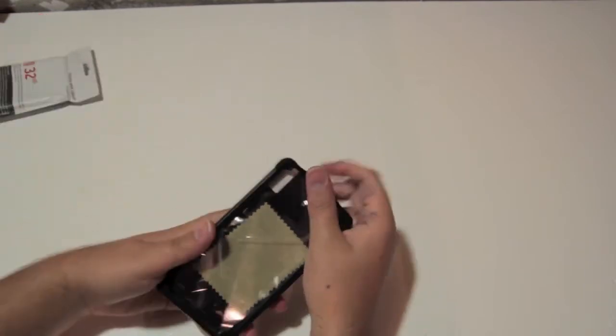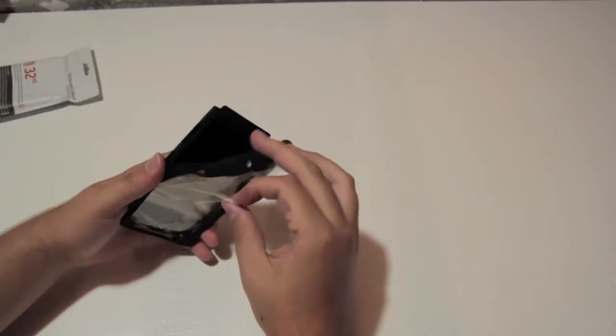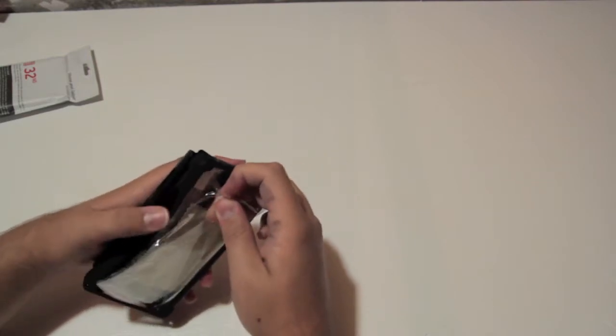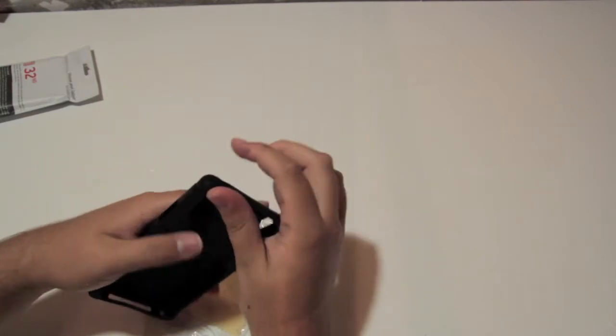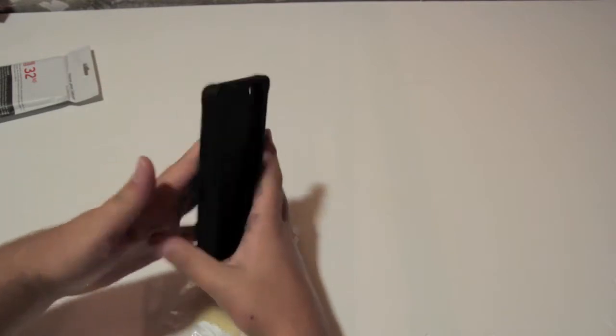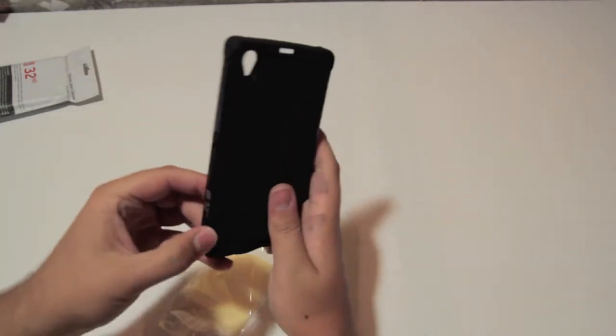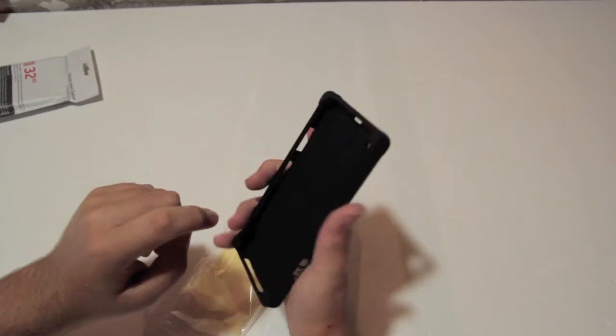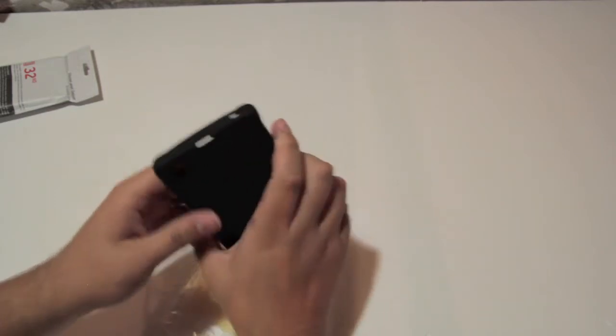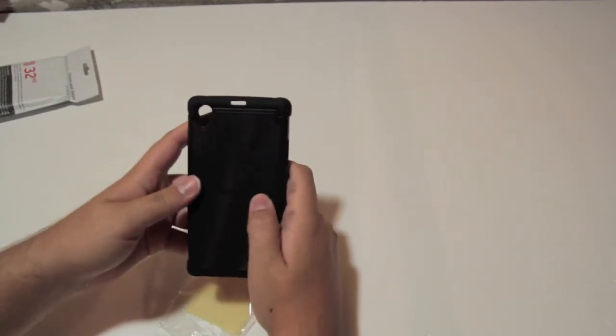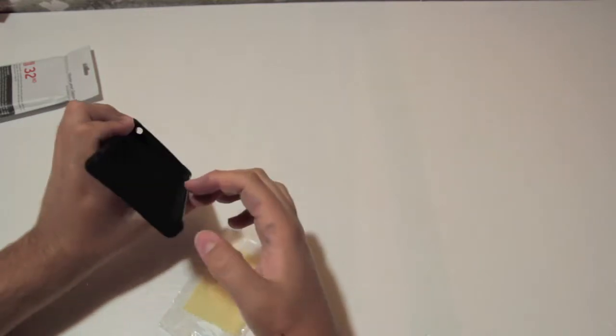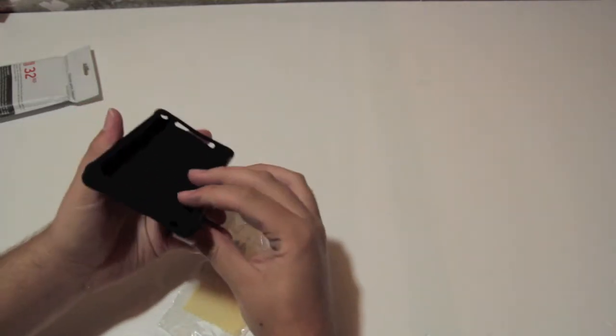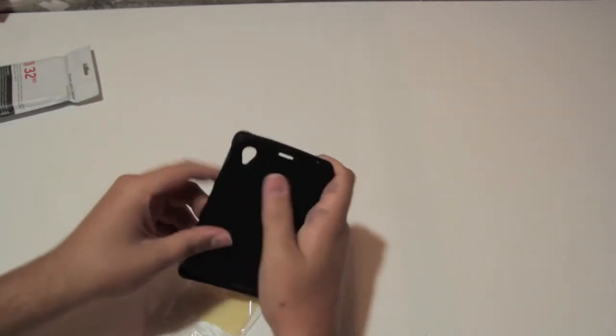You get the case itself, pretty solid. Some 30 second branding right there. Pretty solid case, heavy-duty honeycomb pattern as the website said. Cutouts for all your stuff, cutout for your headphone jack on top, camera, and all that good stuff.